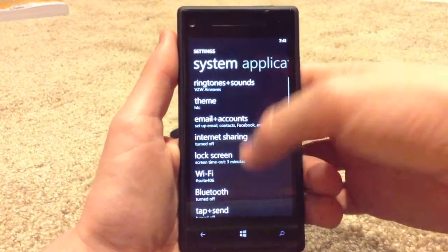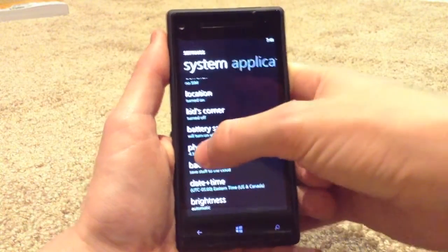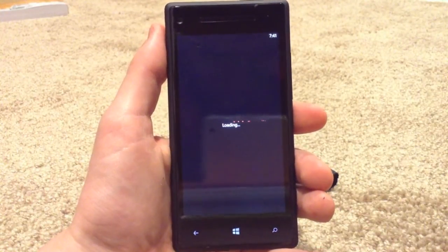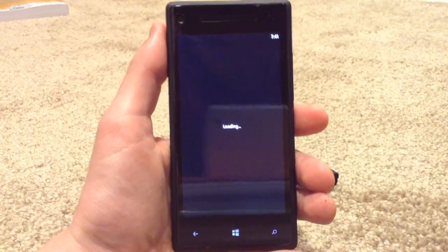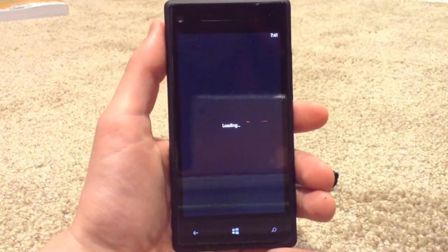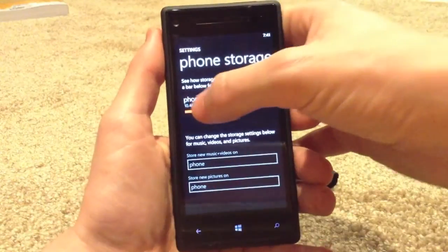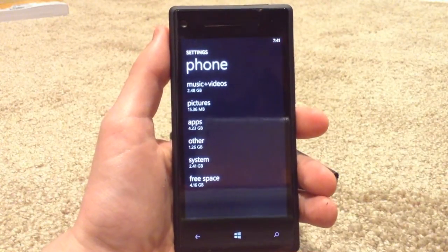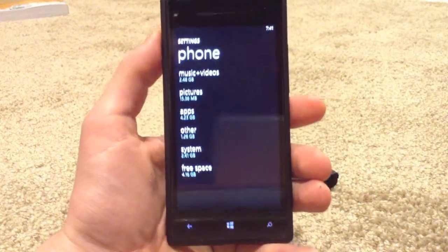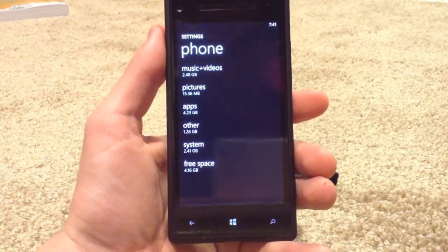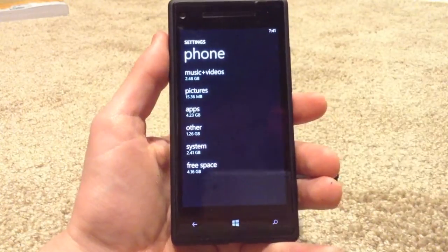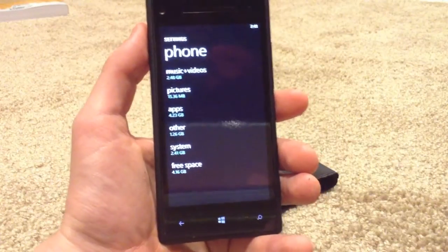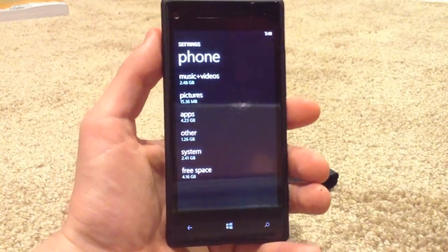So we're going to go up here and check under phone storage. We're going to refresh to see how much space we have free. And there you go — you can see all that different space that it's freed up for you. It actually freed up a little bit more than we had before. That's awesome. It's given us more space to do what we want with our phone, especially on phones like the 8X that only have 16 gigs with no expandable storage.